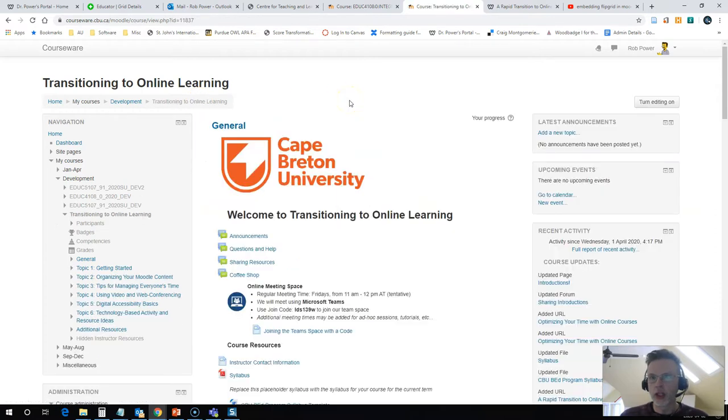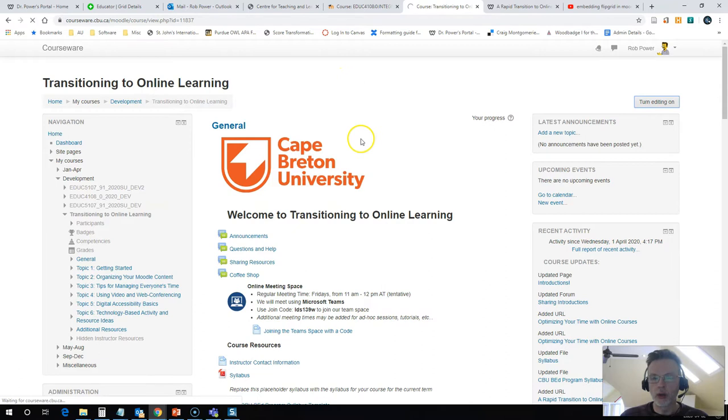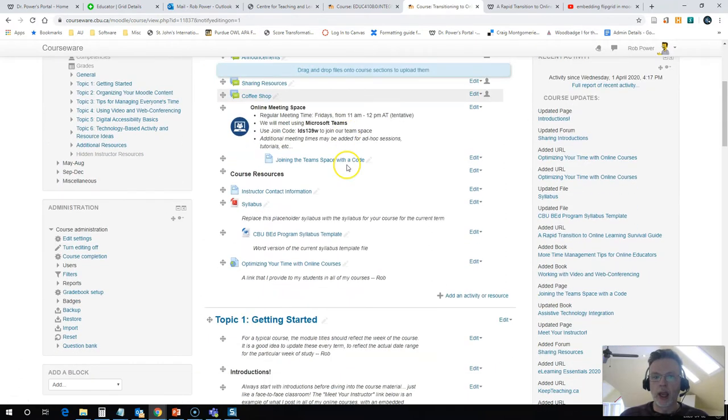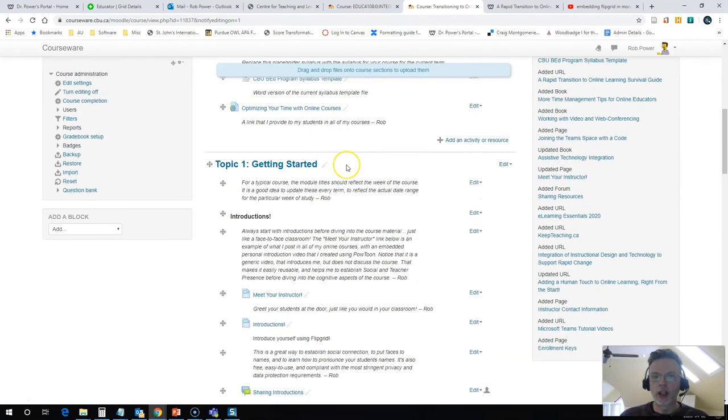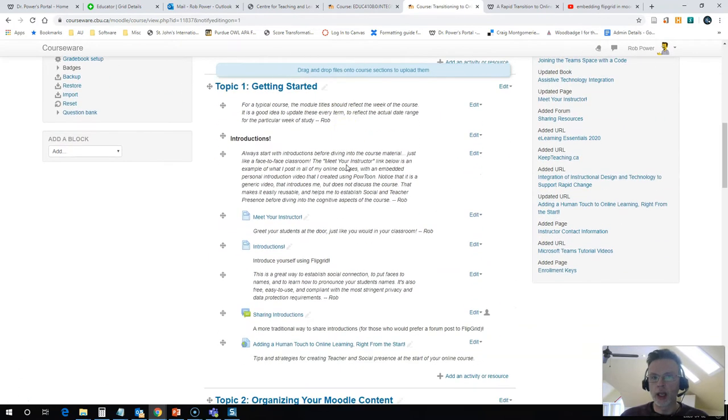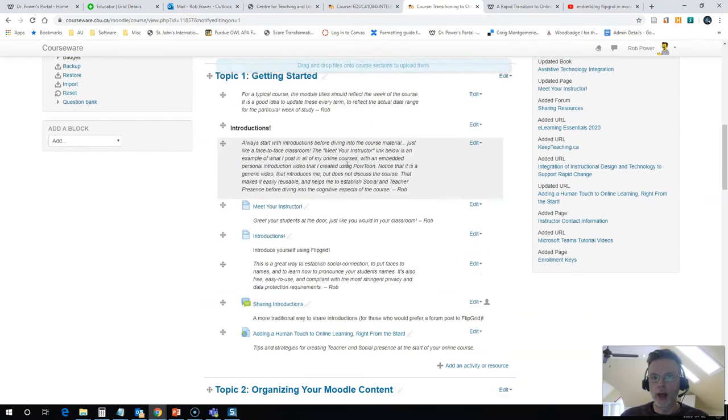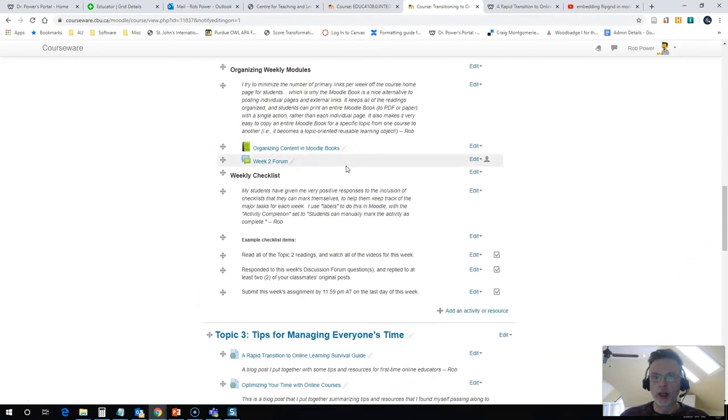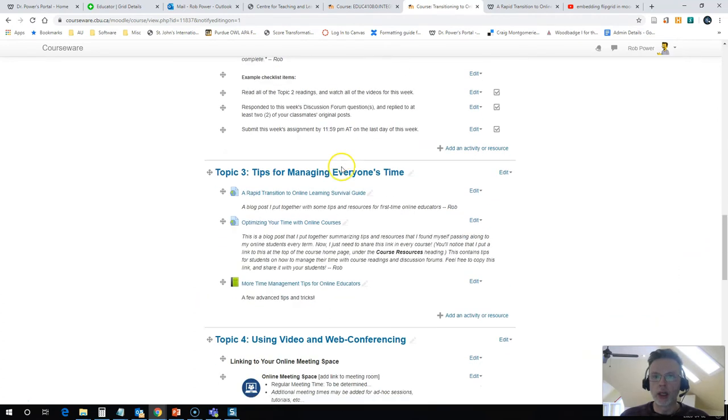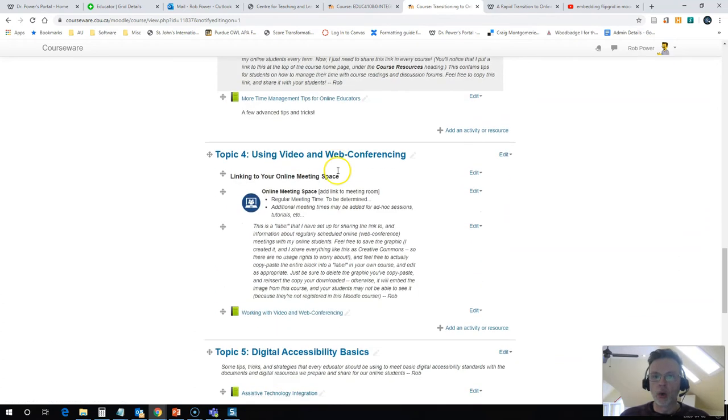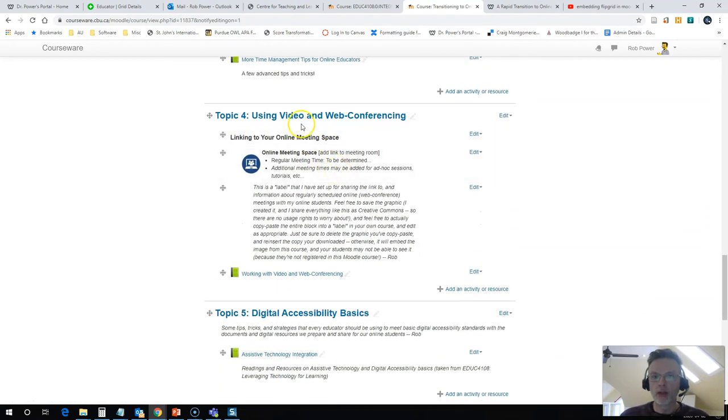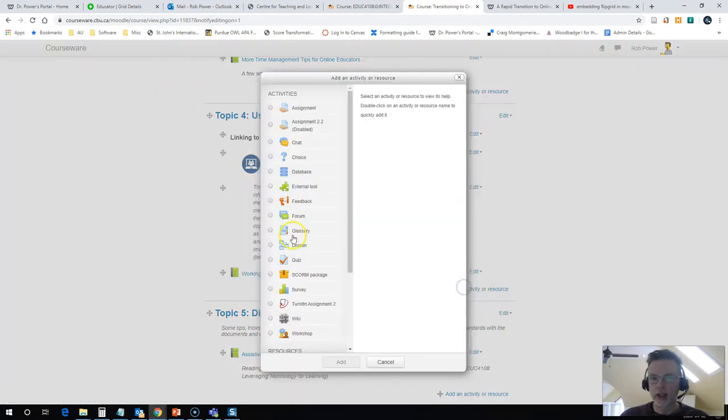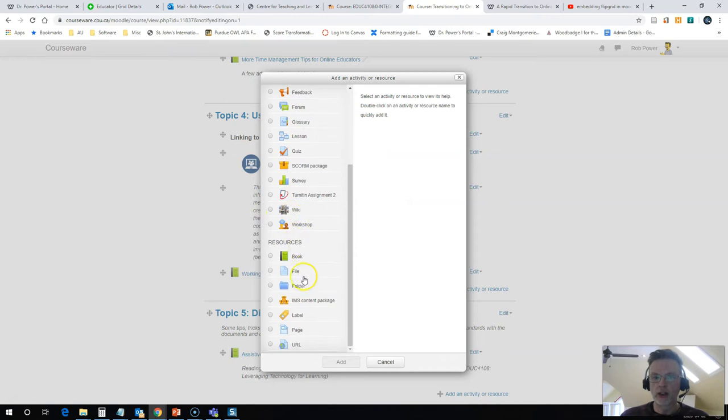So the first thing that I need to do is turn editing on in my course and I'm going to set up a page to add this onto. So I'll go down to my working with video and web conferencing module here and I'm going to add an activity or resource and I'll select page.